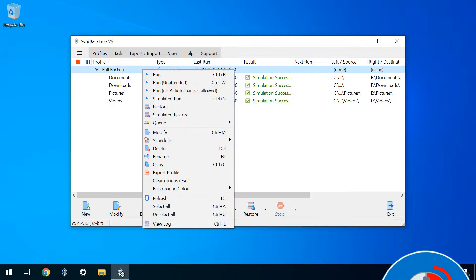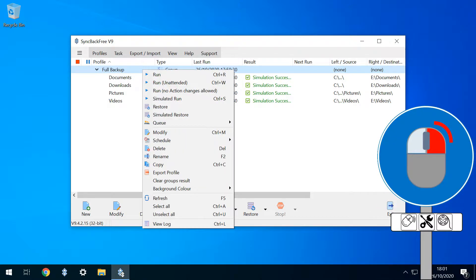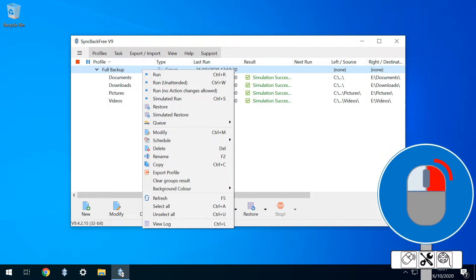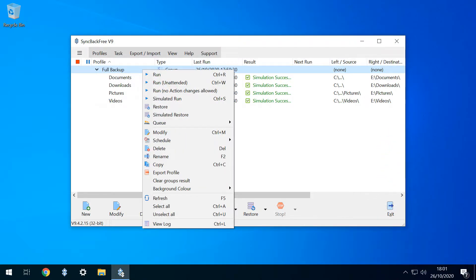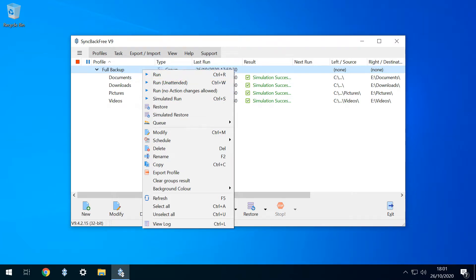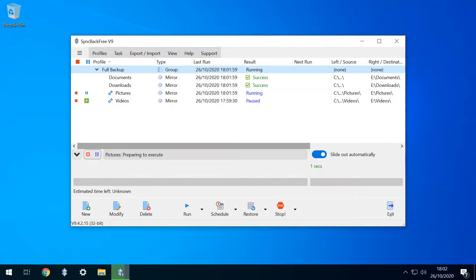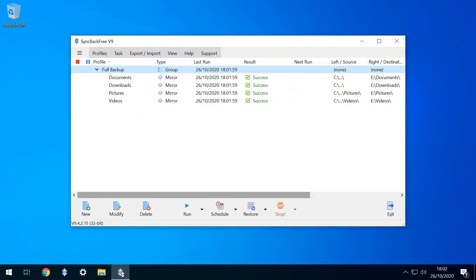We're now ready to run the profiles in a live environment, and we right click on the full backup group. We could select Run, and whilst this is a safer option, it will prompt for confirmation four times, so our preference is to select Run unattended, which performs its work without further intervention from us. We've now successfully backed up four source folders to four destination folders, in two clicks.